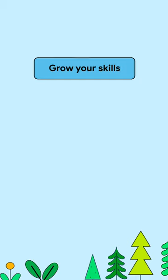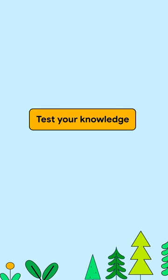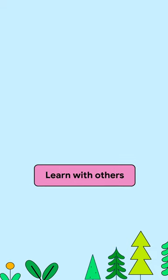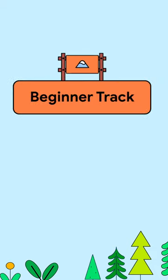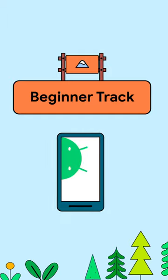Grow your skills with hands-on coding activities and presentations, test your knowledge with quizzes, and learn together with others with the help of our camp leaders. The beginner track is for developers who are new to Android development, including people who have no coding experience.